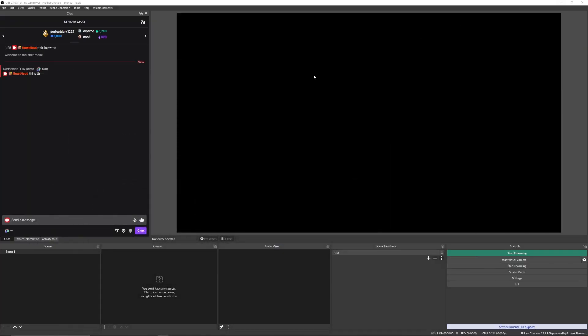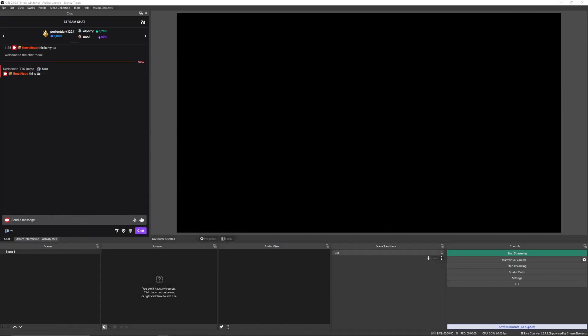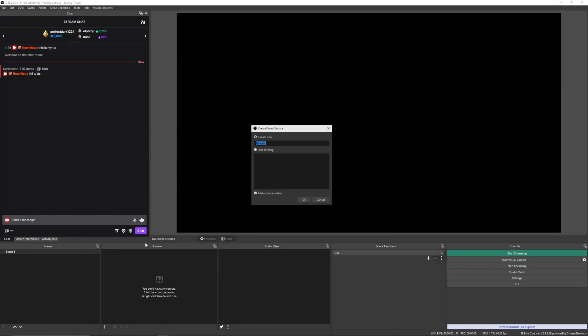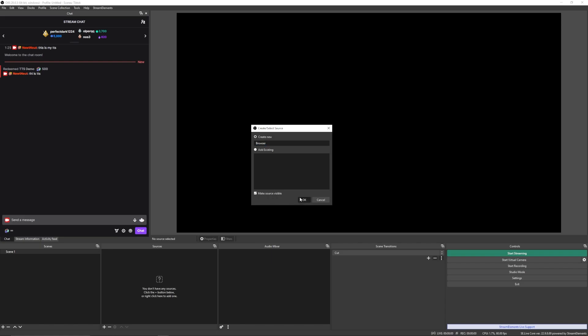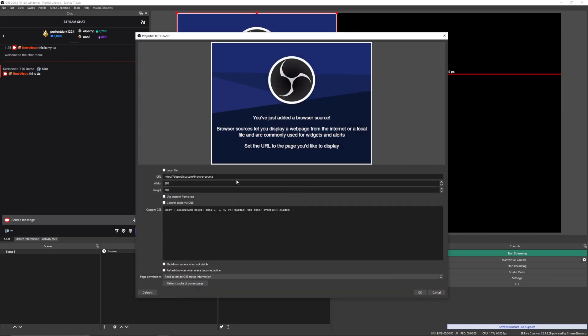I'm going to head back to OBS. And we're going to start adding this browser source. Now, I'm going to have to block mine out because this is sensitive. You don't want to share this with anyone. But there it is. You press add. And then you want to add control audio via OBS. It's going to be in between height and custom CSS. Once you press all that, you're done.